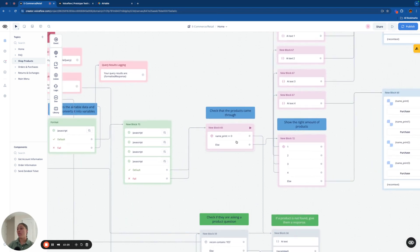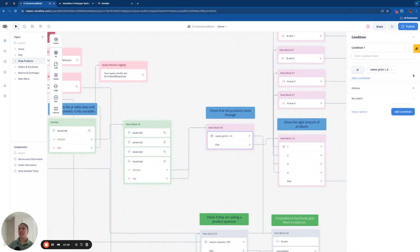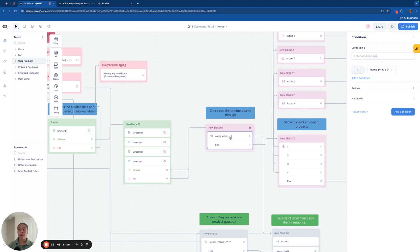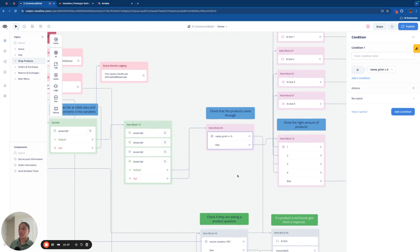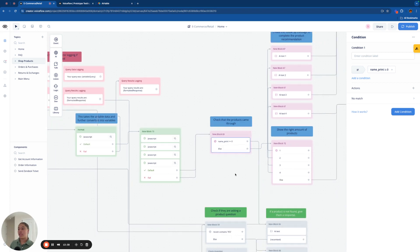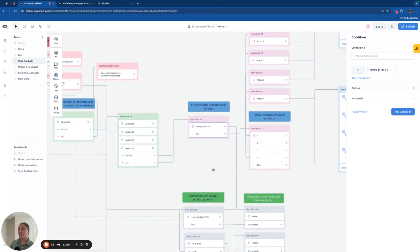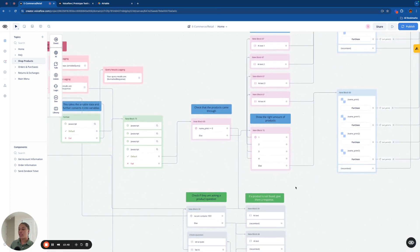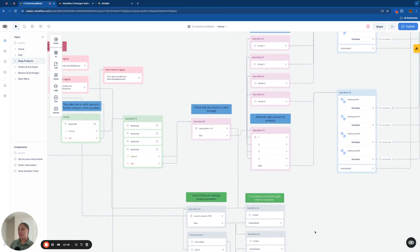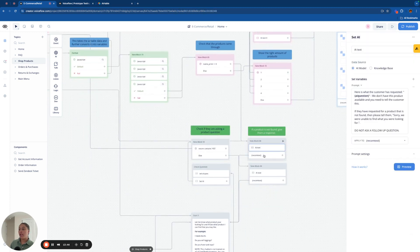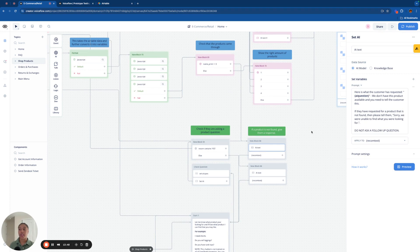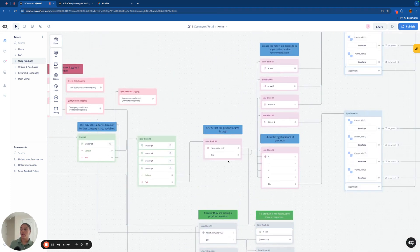This block right here is going to check to make sure that the products came through. So if the name variable of the products that we want is empty, if it's set to zero, that means the products did not come through. So that means that we didn't get any information that can be utilized. And it's basically going to send us down here to say, Hey, we could not find any products that match your request. Could you try again? So that's kind of how that works.